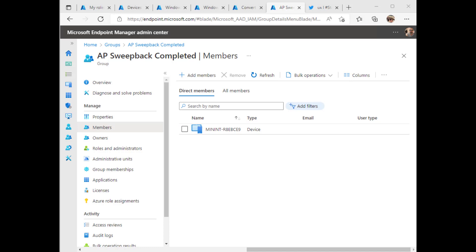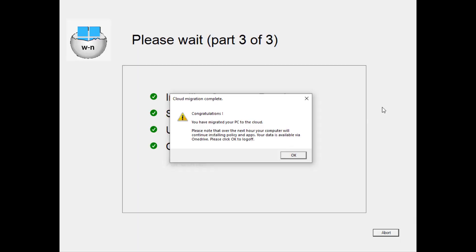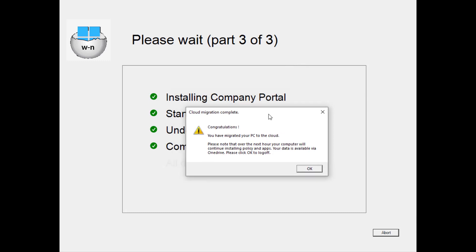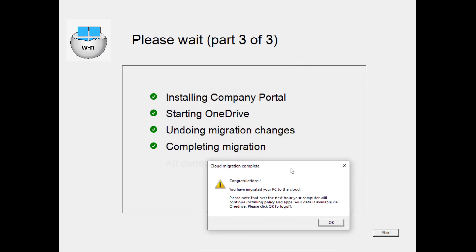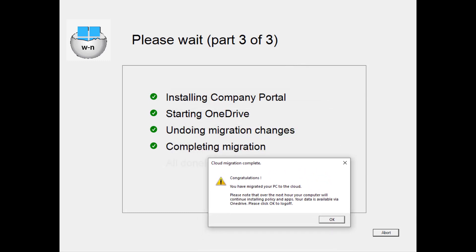So let's just check that Azure AD group and we'll refresh and there's our device. Perfect. So if we go back to our migrated device, it basically has done the migration and it's popping up this message to the end user to say, congratulations, you have migrated your PC to the cloud. Please note that over the next hour, your computer will continue installing policy and apps. Your data is available via OneDrive. I might add a little statement there, like you might have to log in to OneDrive manually. Please click OK to log off. Let's do that.